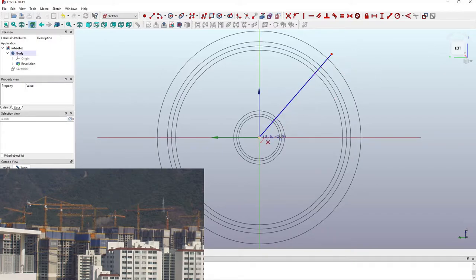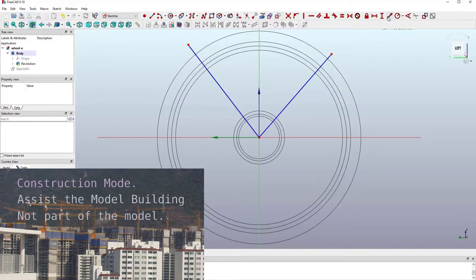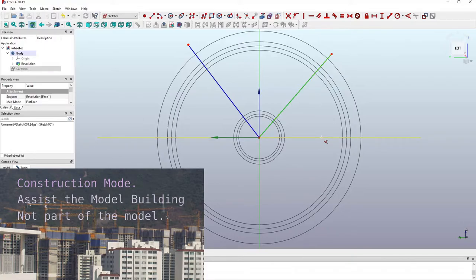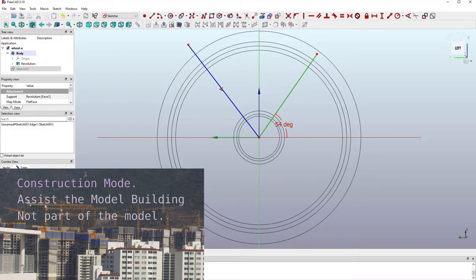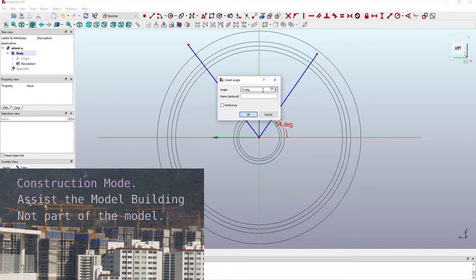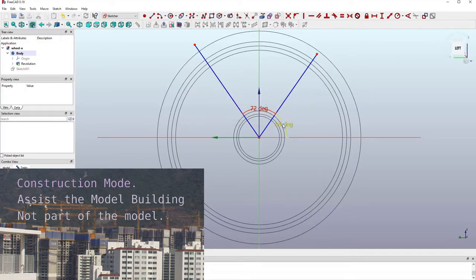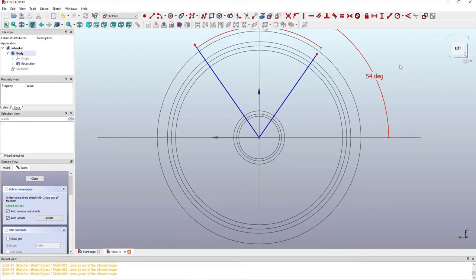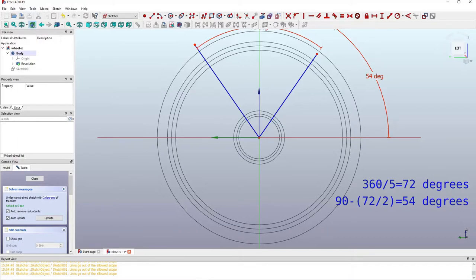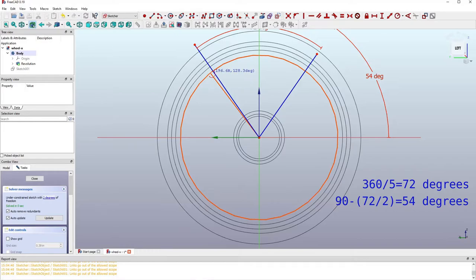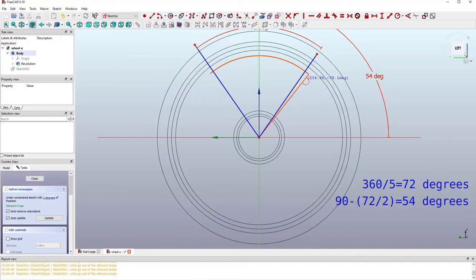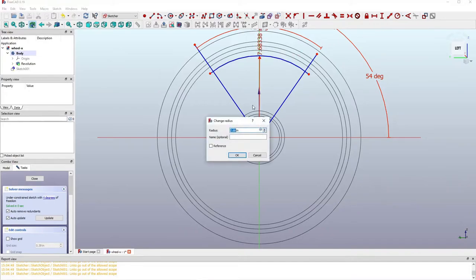I'm going into construction mode — you've probably seen that in the previous video. I'm going to use it extensively here. I'm creating one sector: for a five-spoke wheel, each sector is 72 degrees, and each half of that is 36 degrees. So 54 degrees is measured from the horizontal, because 90 minus 36 equals 54. I'll use a few more construction lines — one arc for the upper bound and another arc for the lower bound of the spoke.